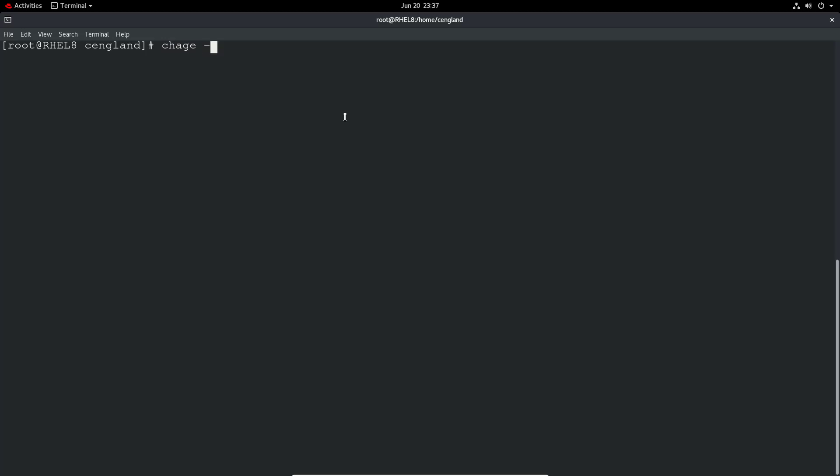So that's again just chage minus e, and then the date. So you have to give it in four digit year, two digit month, and two digit date format. And then the username. So 2020, let's say 2021, zero one zero one. So the first of the new year, and then we just give the username.